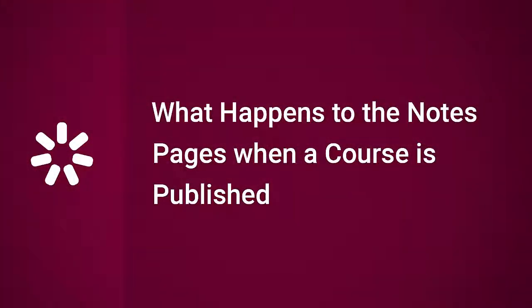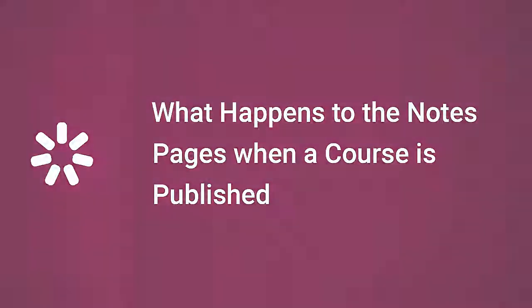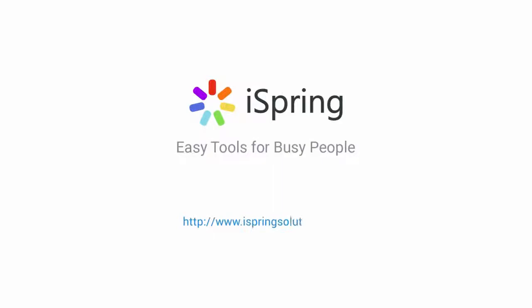Thanks for watching! Now you know what happens to the Notes page when a course is published. Did you like this video? Give it a like, and subscribe to the iSpring YouTube channel for more updates.